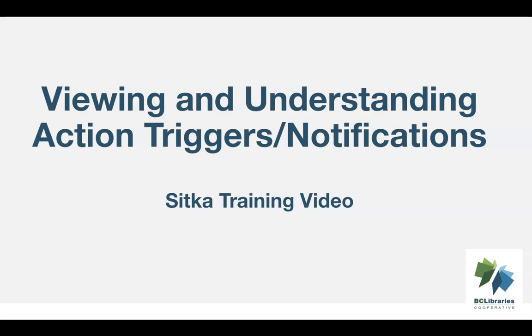This video will demonstrate how to view custom action triggers and discuss the fields that are important for library staff in understanding and requesting changes to action triggers in Sitka's Evergreen.